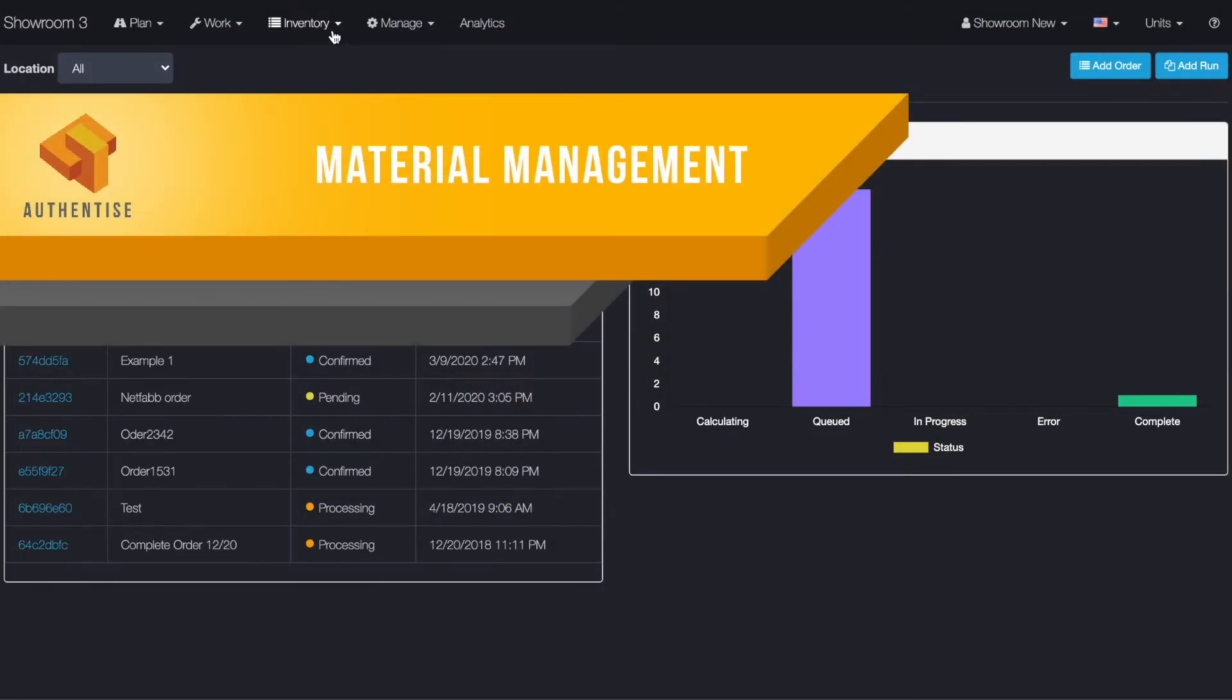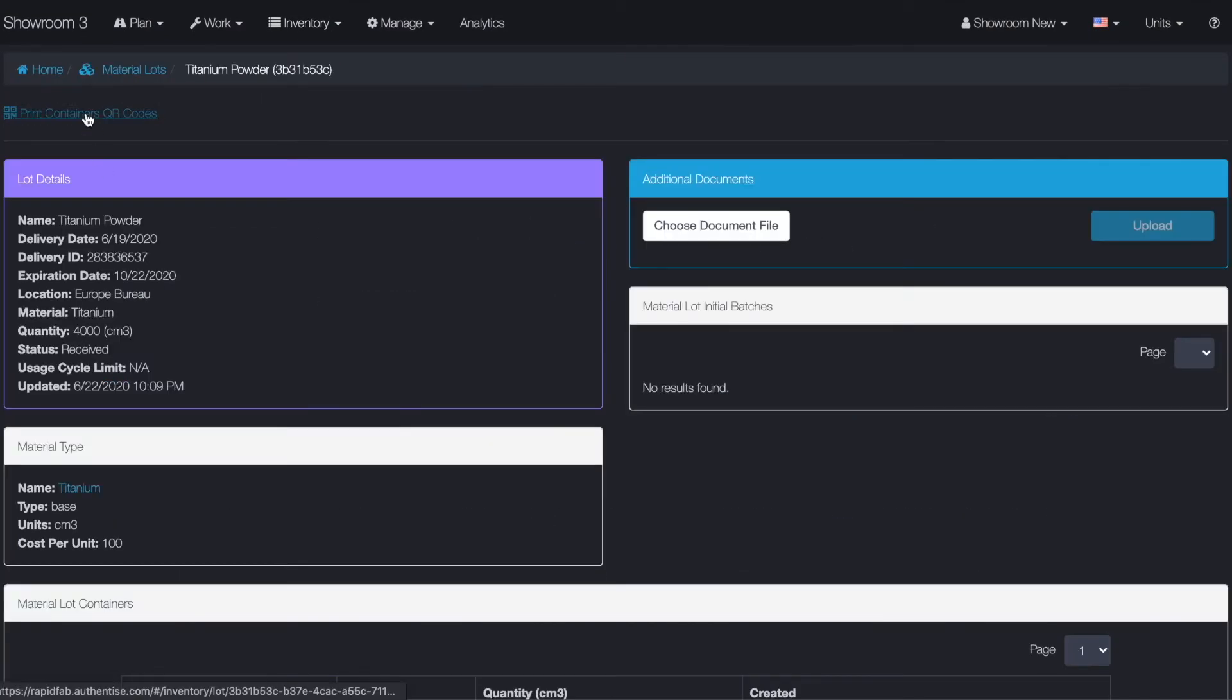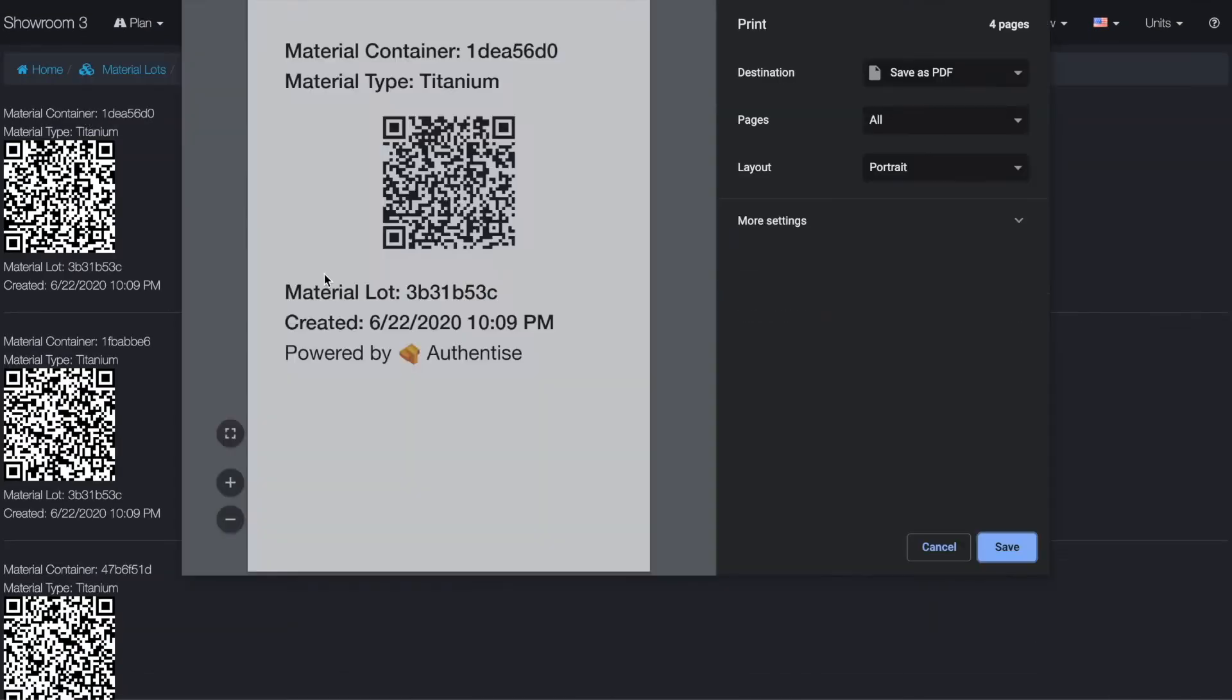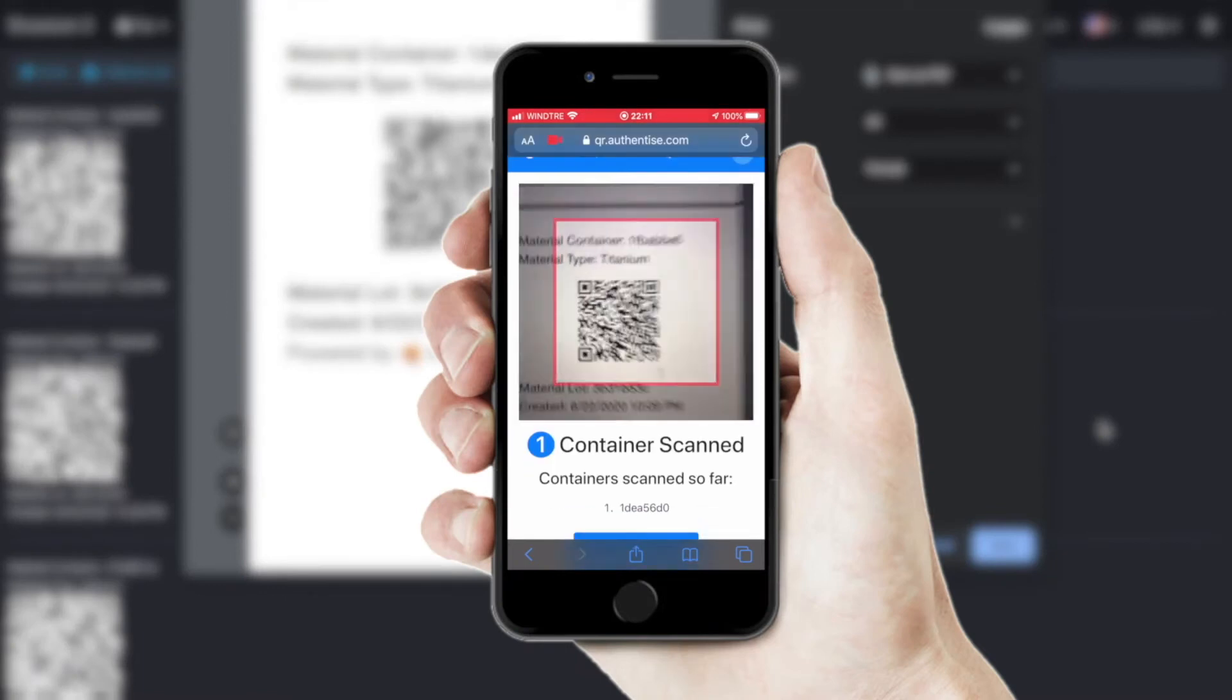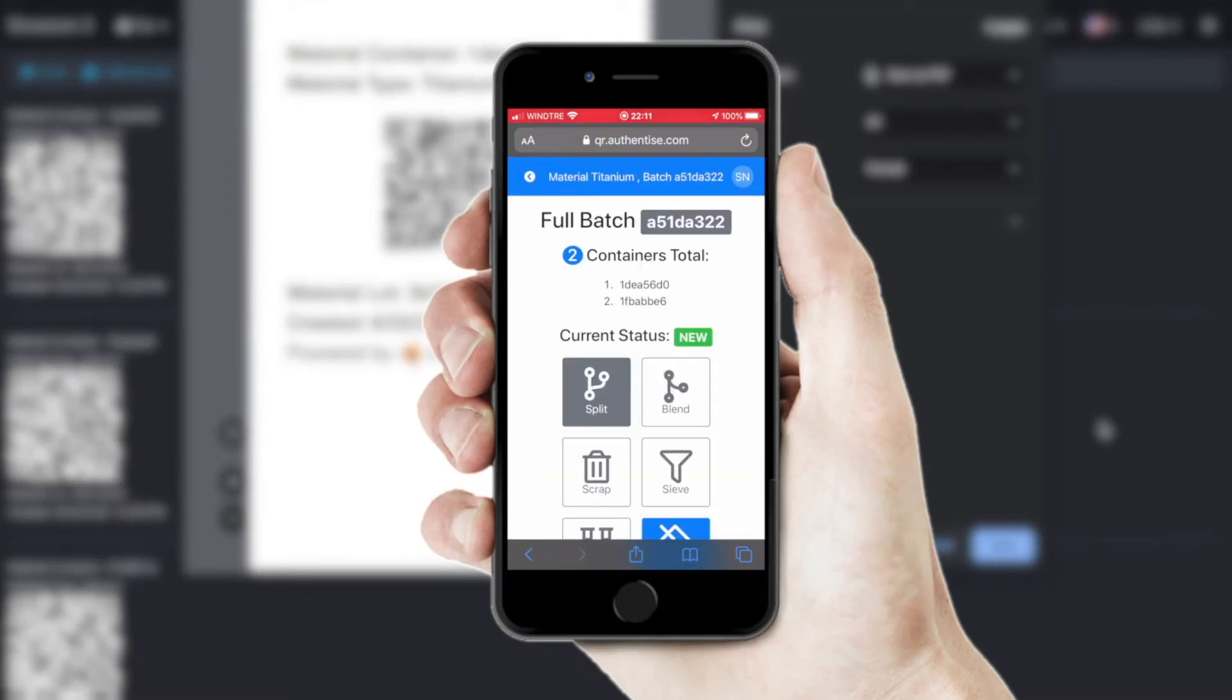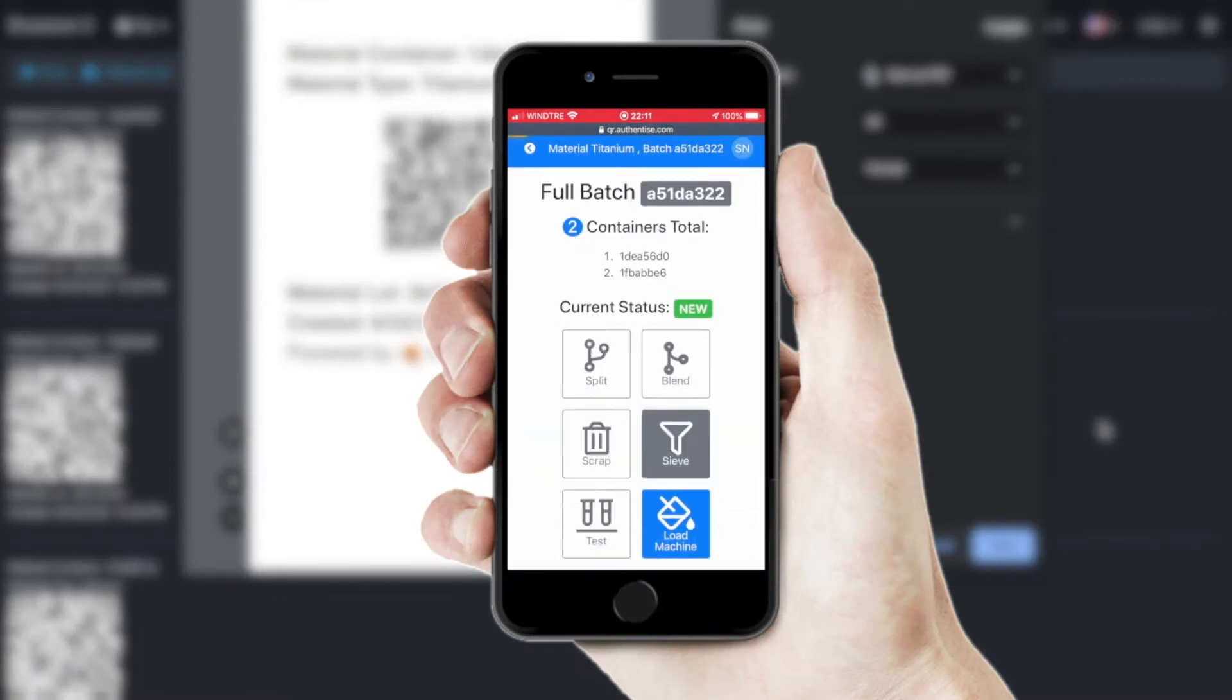Secondly, our material management functionality was improved to allow for detailed examination of the genealogy of material powders as they get moved towards the production process.